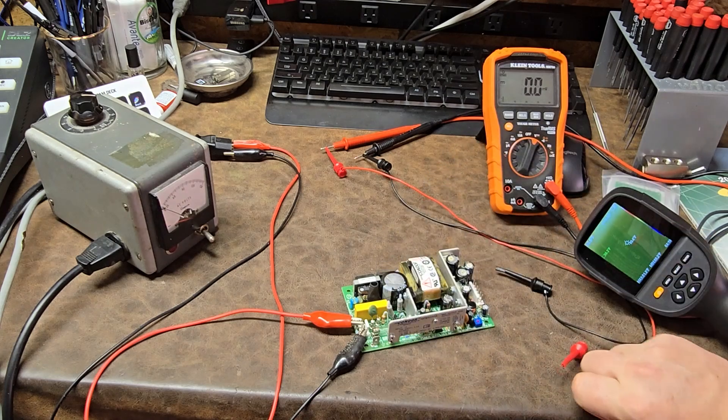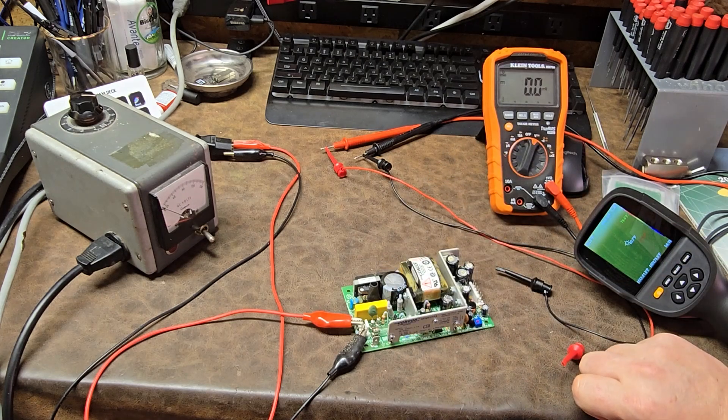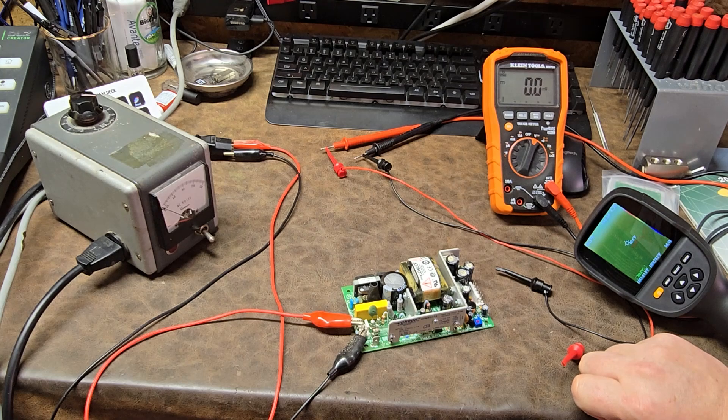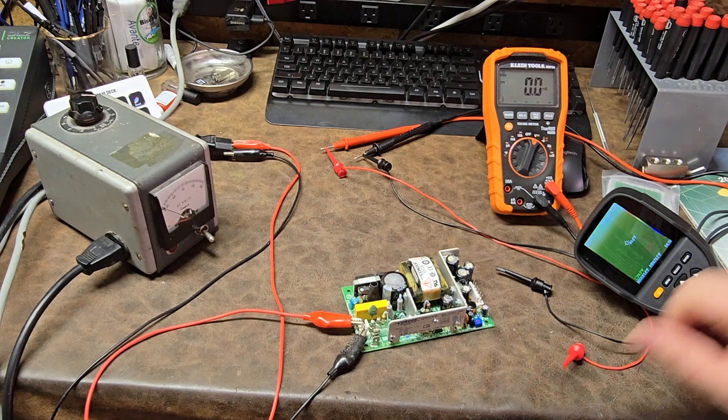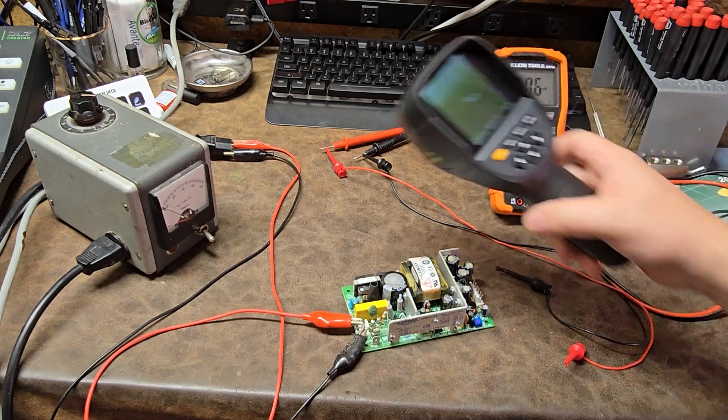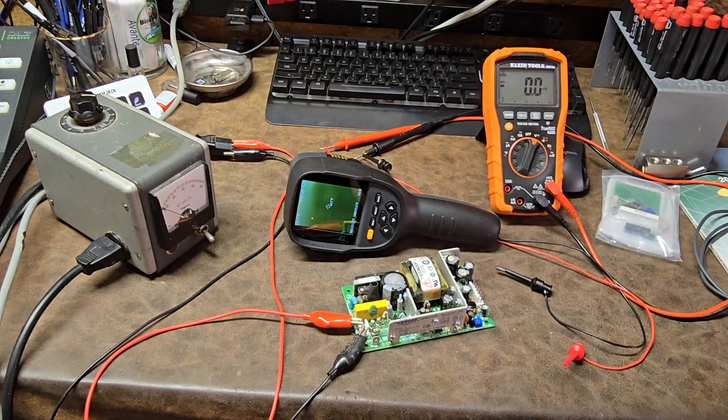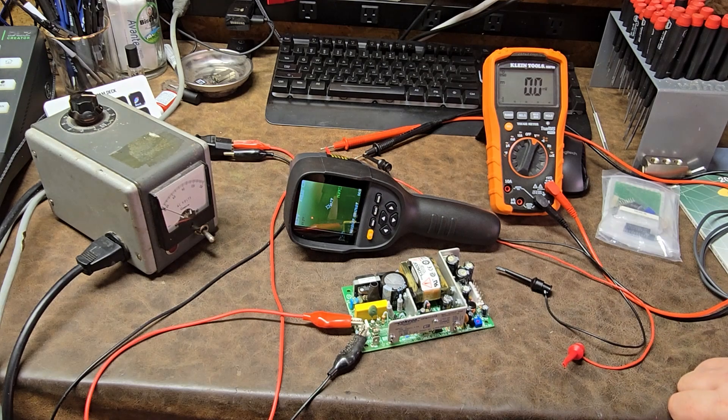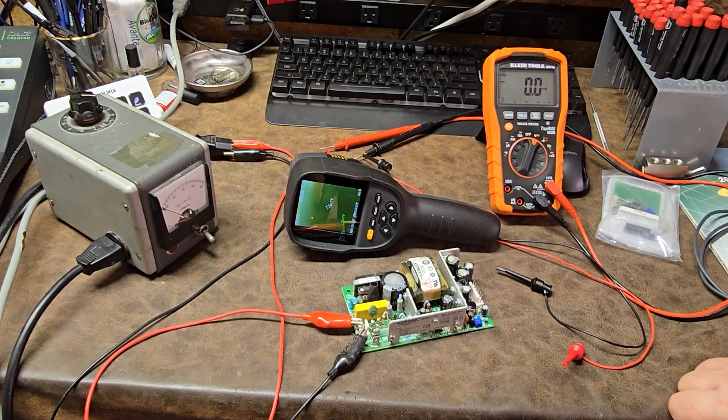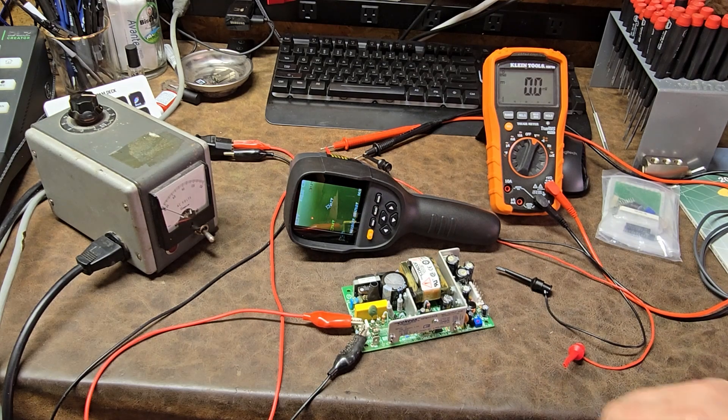Cool little device. But anyway, just going through power supplies today and hopefully I get these ones back up and going. Thanks for watching.